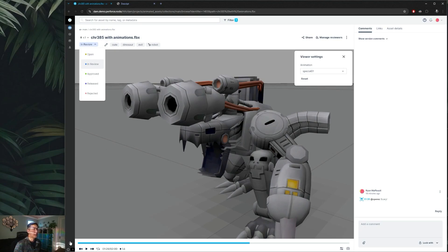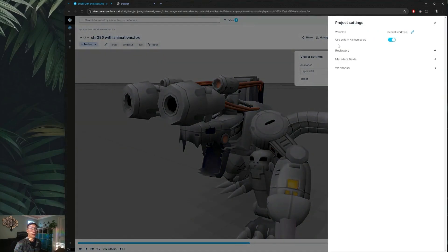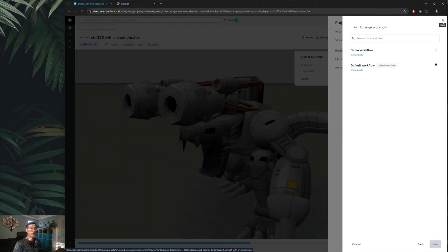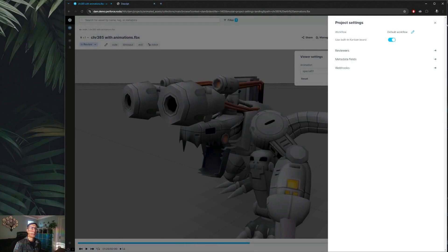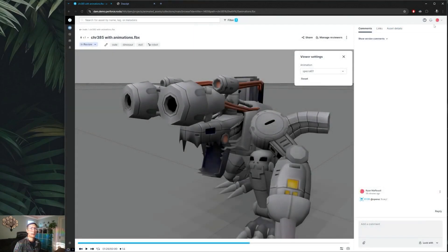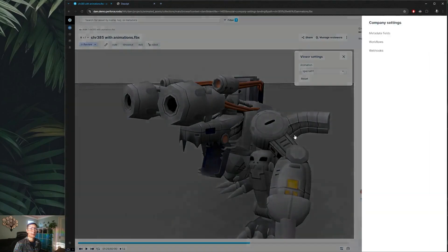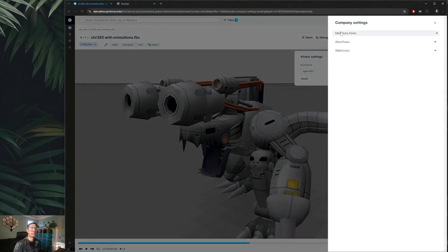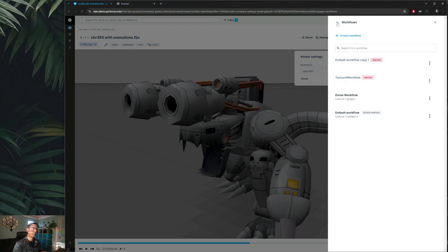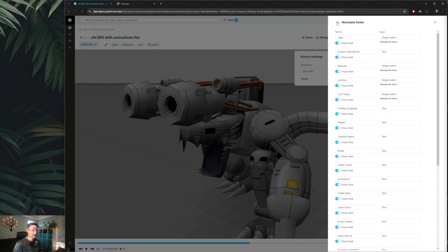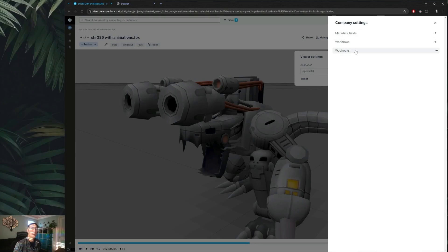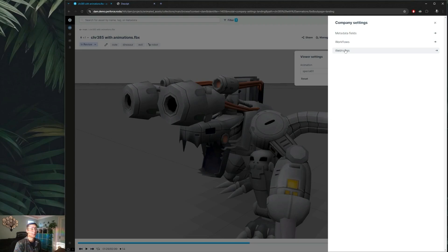To change that, you would go to either the project settings to change which of the defined workflows are being used on this particular project, and if you are a company admin you're the one who actually gets to define out those workflows. That can be done through our company settings tab where you can define out the different workflows that are available to be used on individual projects, as well as the various metadata fields that can appear on assets. These can be shown or hidden at any point on either a company level or a specific project level, and this is also where you can now access your various webhooks.